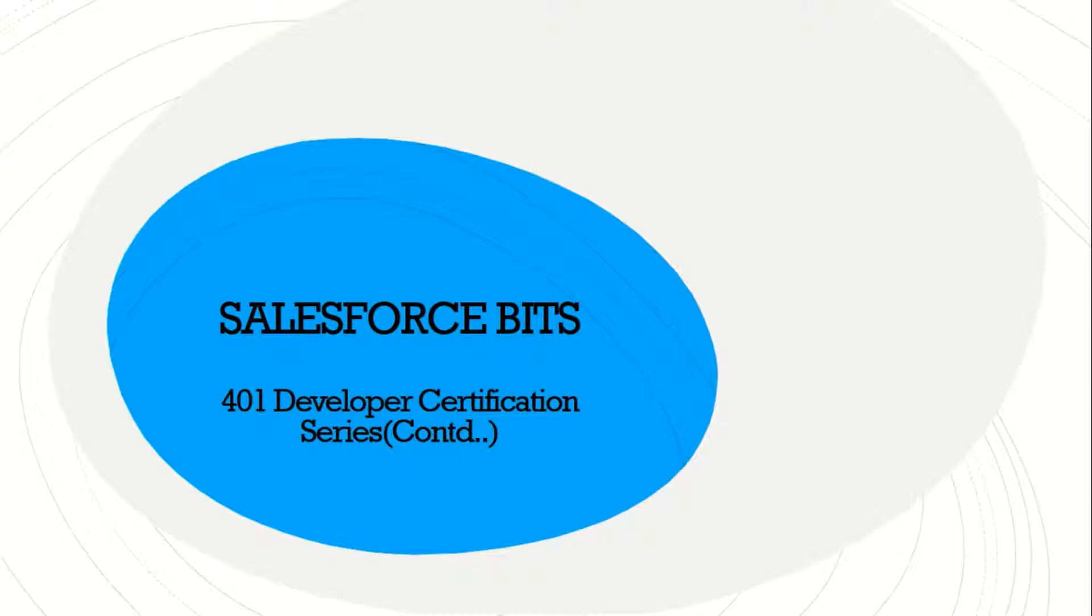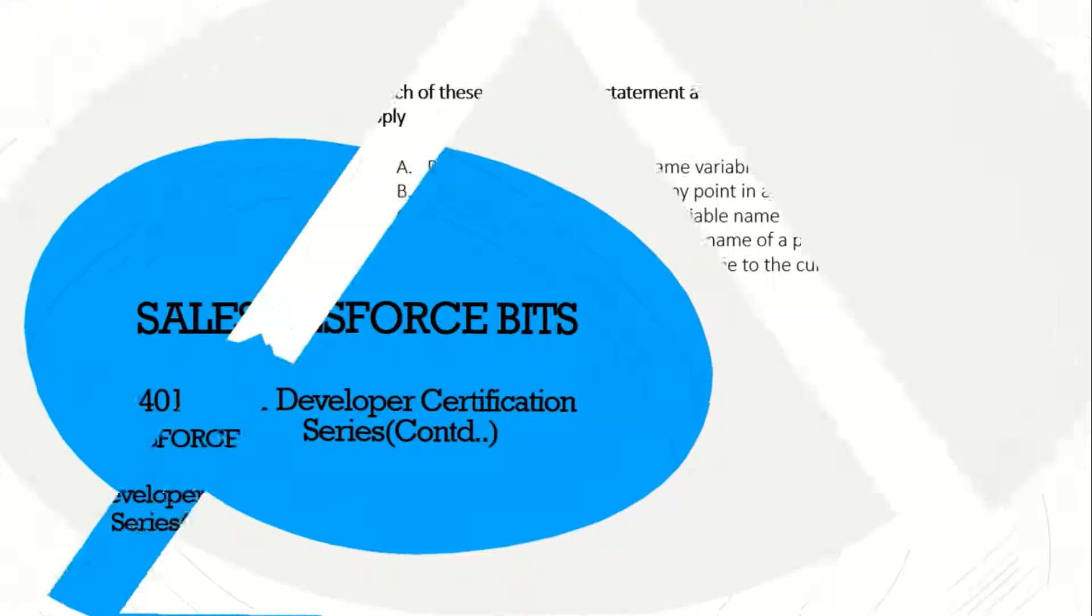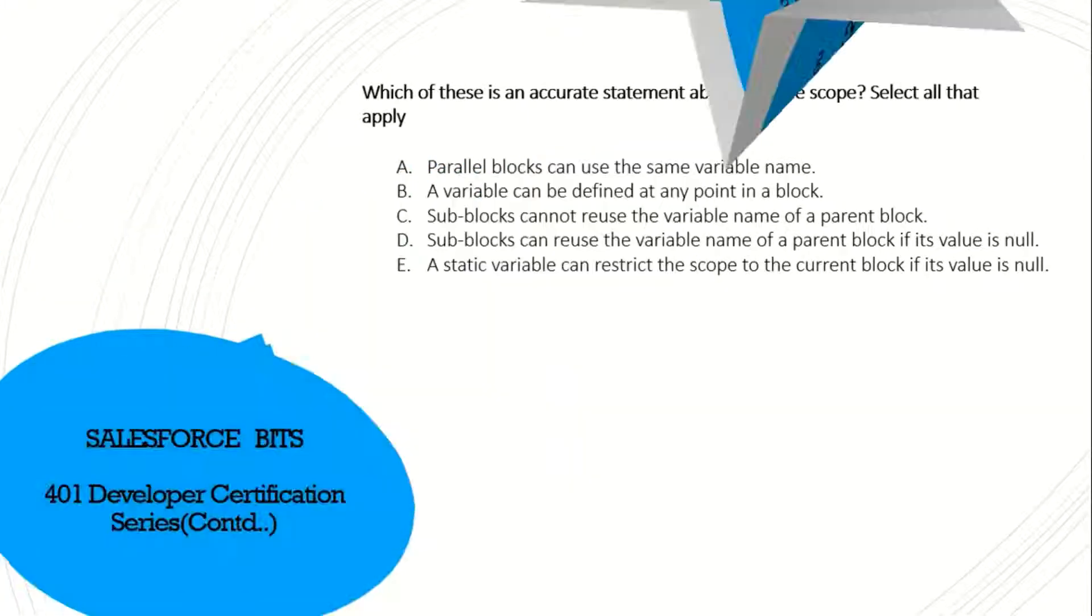Hello friends, welcome back to the developer certification series. Let's continue with the next set of questions and here we go.